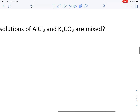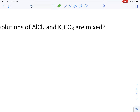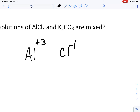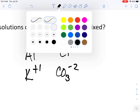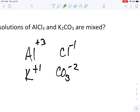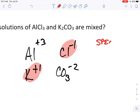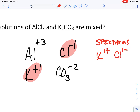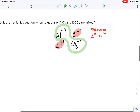Let's find the net ionic equation when solutions of aluminum chloride and potassium carbonate are mixed. Get out your ion sheet and periodic table to check the charges: aluminum is Al³⁺, chloride is Cl⁻, potassium is K⁺, and carbonate is CO₃²⁻. The spectator ions are potassium and chloride — they don't do anything. The precipitate forms between the aluminum and the carbonate.